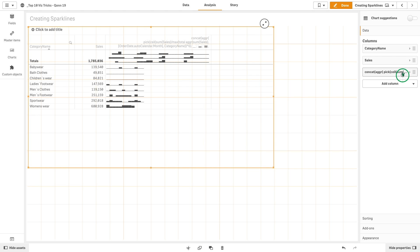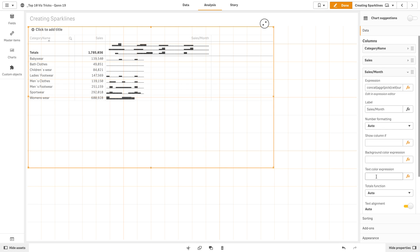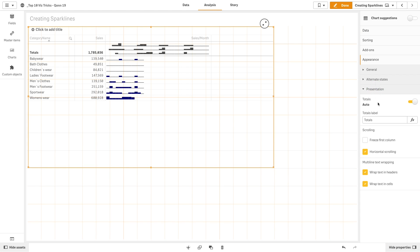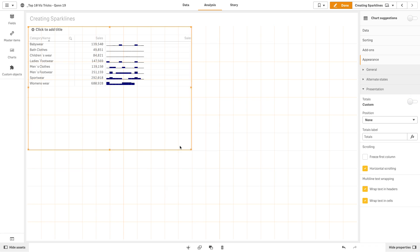We will now label the column as Sales over Month. In the text color expression, we use the color blue. And then, in the presentation, we are going to hide the totals and align the text to the left.